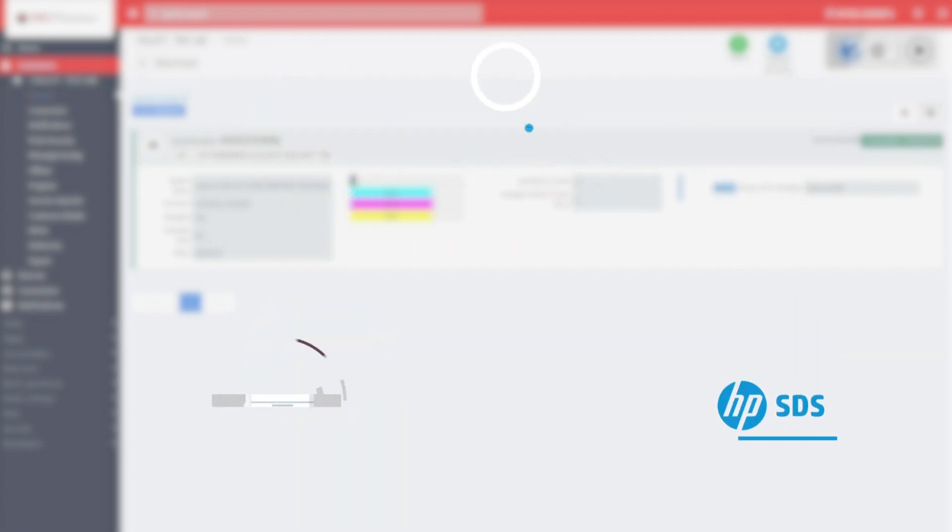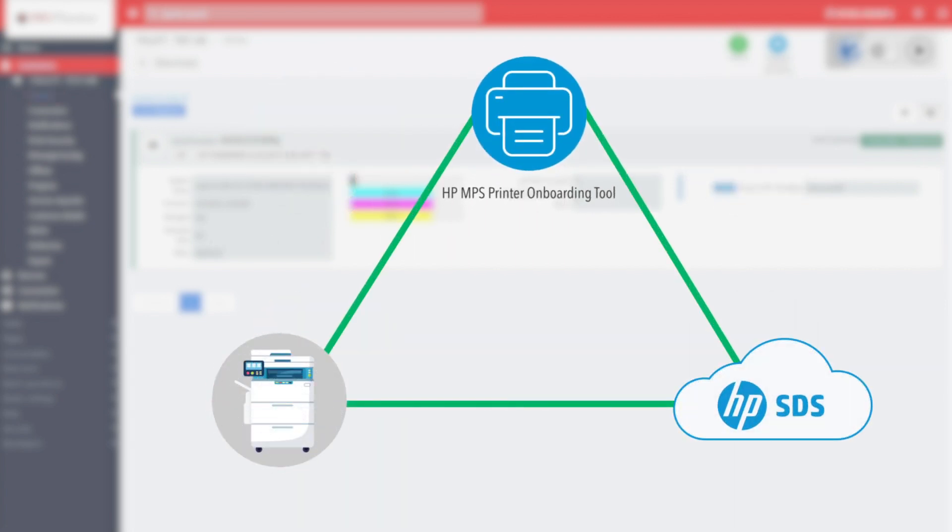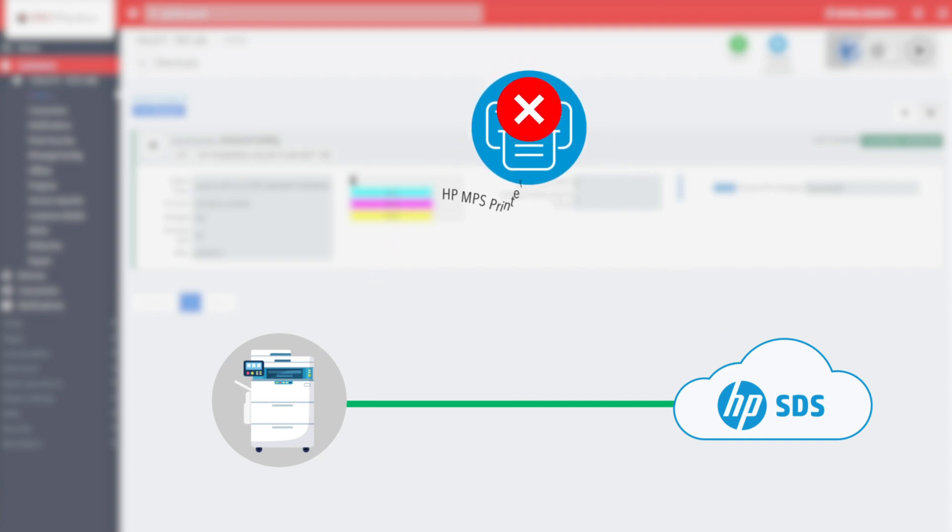In any case, the tool needs access to the devices to be activated and to the internet. At the end of the activation phase, the tool can be deinstalled.